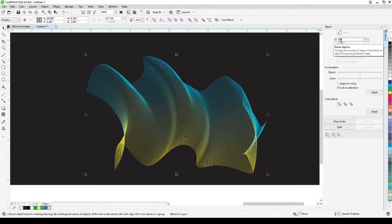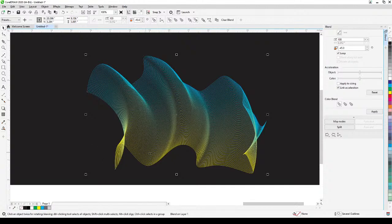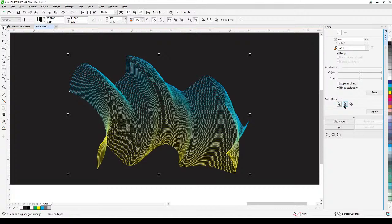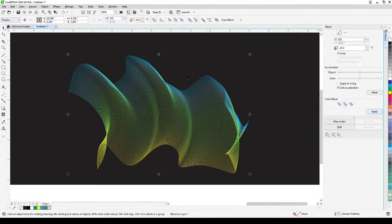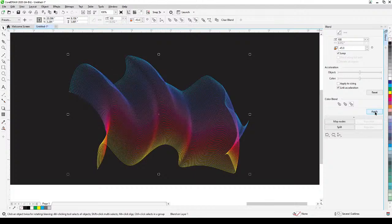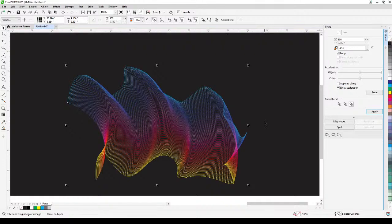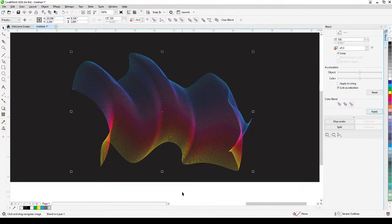What happened here is we did 100 steps — the first curve made 100 transitional steps to the second curve, that's why it looks like this. Another option in the blend tool is that you can change the color blending. Click the second option and click Apply — it changes and looks like there are highlights now. Click the third option and Apply — that's a really nice abstract effect.